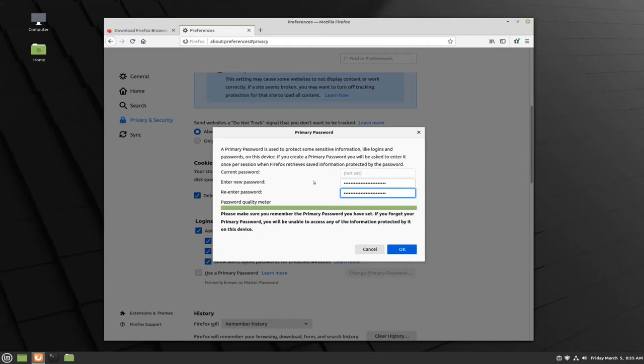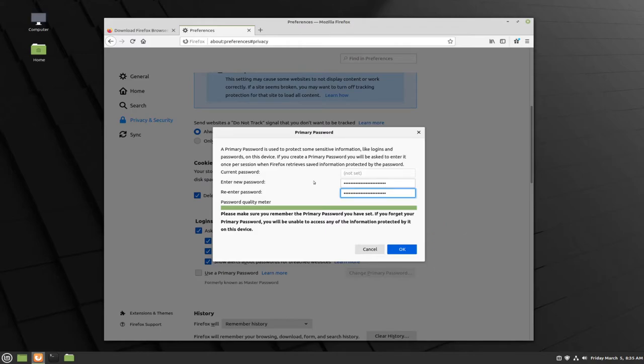Once you've entered the password twice, making sure that it's the same exact password in each box, the blue OK button will get a little bit darker, signaling that you're ready to set your master password. If you ever forget this password, you will not have access to any of your other saved usernames or passwords, so it's really important to make sure that this is something memorable and safe and secure.